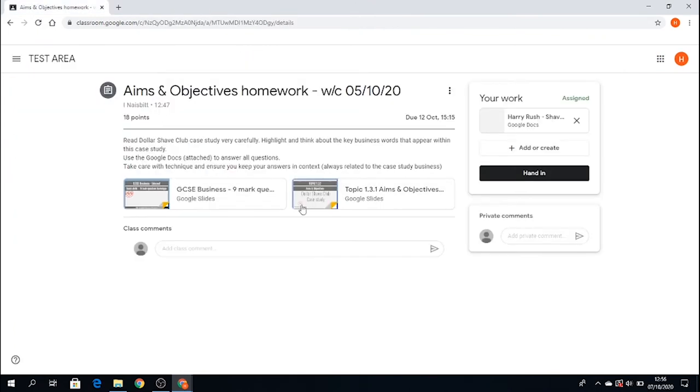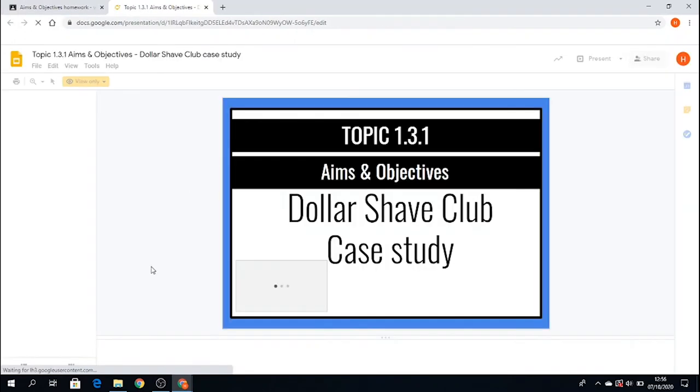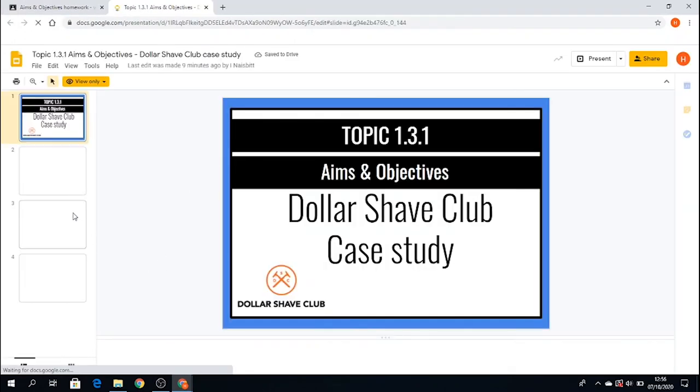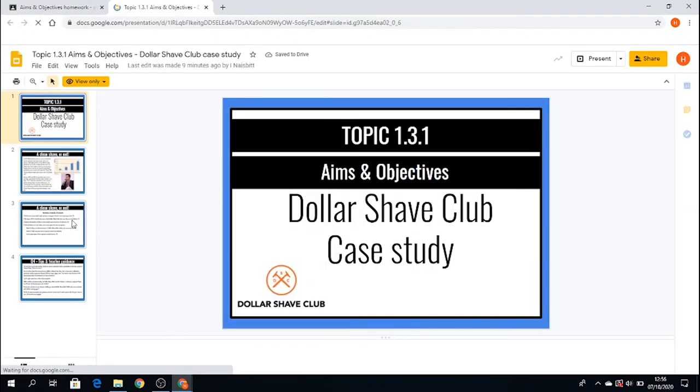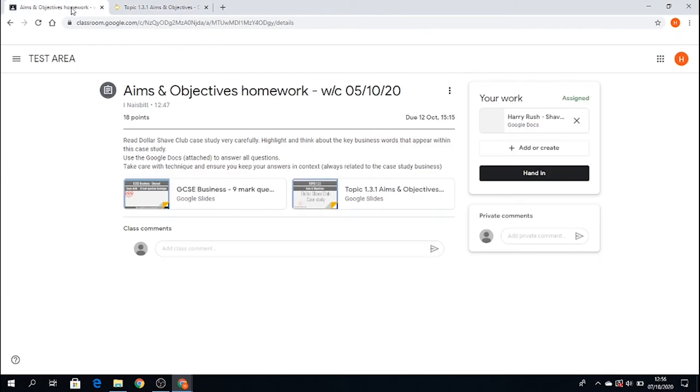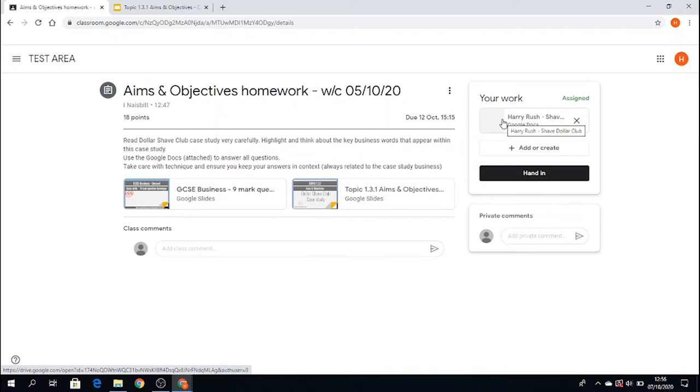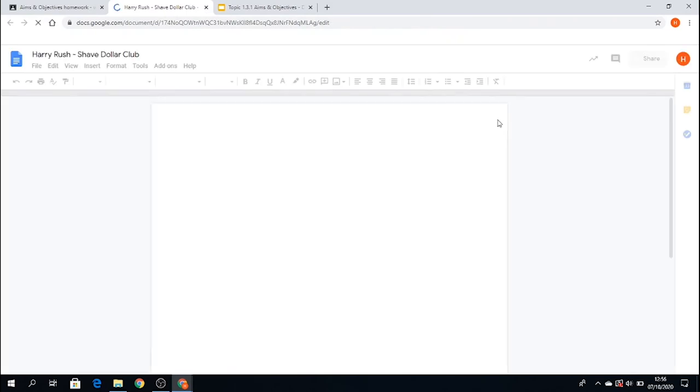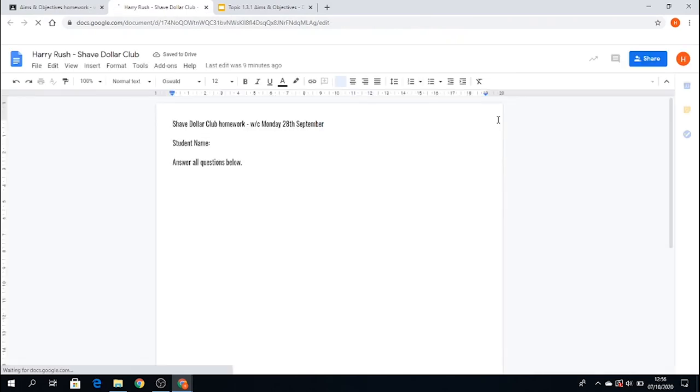So I'm aware of what the homework is about. And there it is. And I've got the questions in front of me here. So if I go back to this section of the assignment, it's the Google Docs or the Word document for completing this homework. So if I click on that, it opens it up. And it's a Google Docs document.